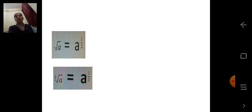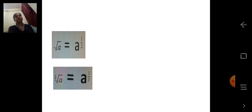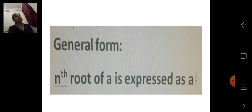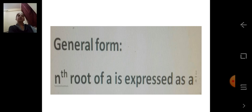If it is cube root — using the radical sign we write cube root of A, and in index form it becomes A raised to 1 upon 3. The index is 1 upon 3, and it is also known as cube root. So the general form: nth root of A is expressed as A raised to 1 upon N. Always remember — nth root means the index is always 1 upon N. So nth root of A is expressed as A raised to 1 upon N.